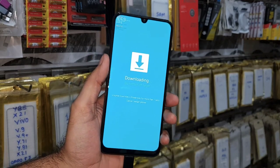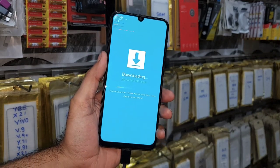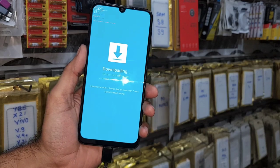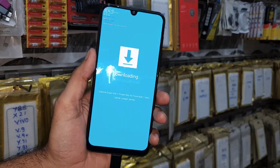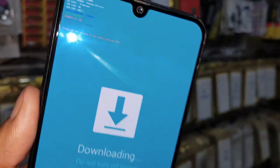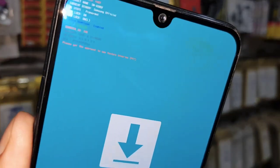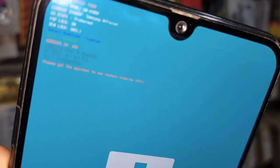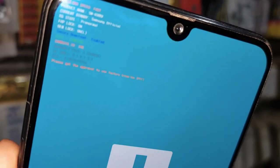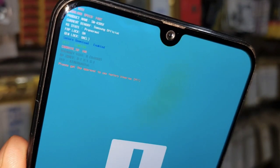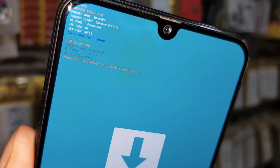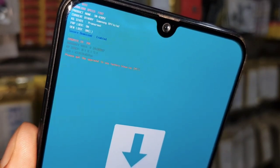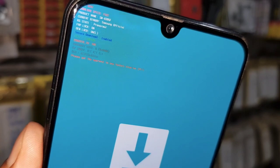Hello guys, in this video I am going to show you a common issue which is facing in all latest Samsung devices while flashing combination firmware — that is 'please get the approval to use factory binary or pit file.' So if you want to unlock your device with FRP lock, then this video is going to help you.